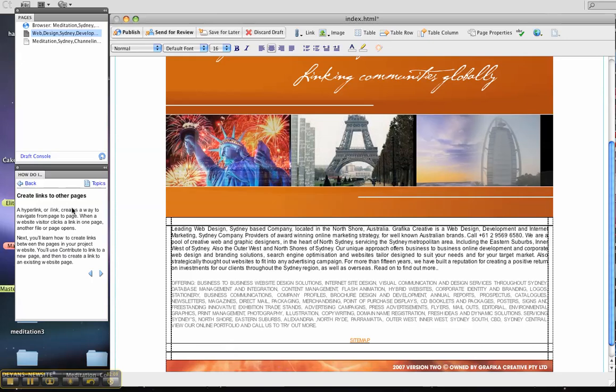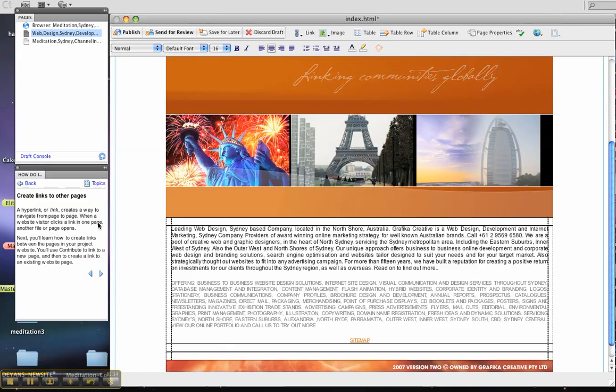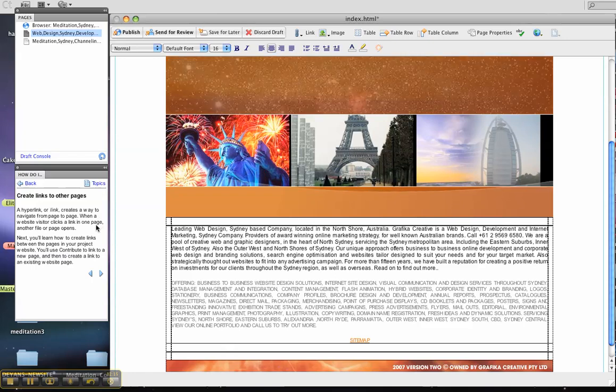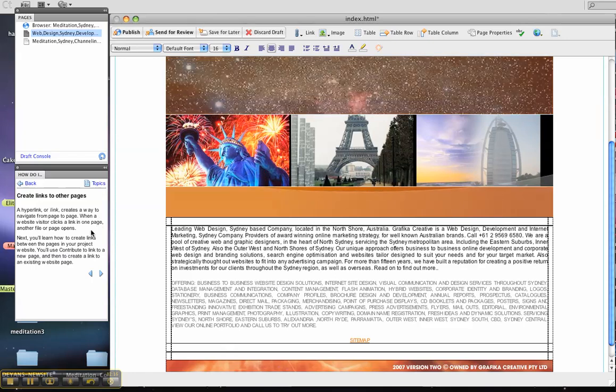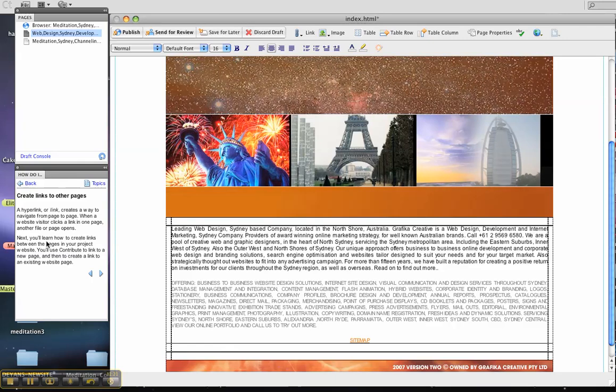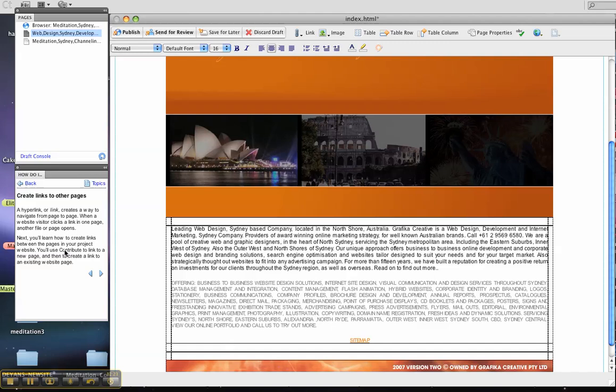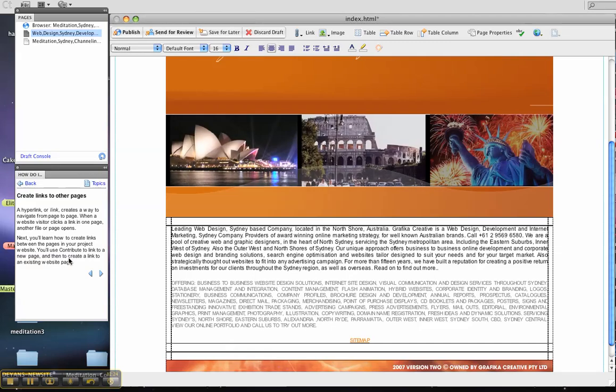Now creating other links, creating links to other pages. A hyperlink or link creates a way to navigate from page to page. When a website visitor clicks a link in one page, another file or page opens.